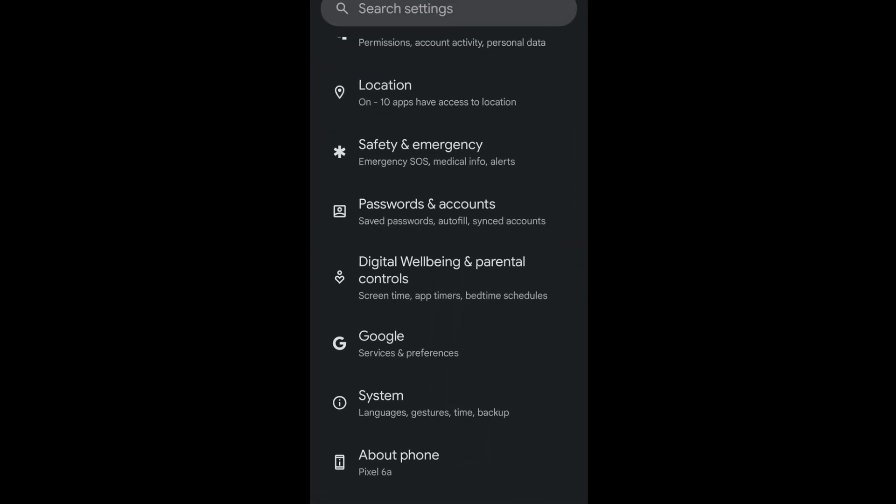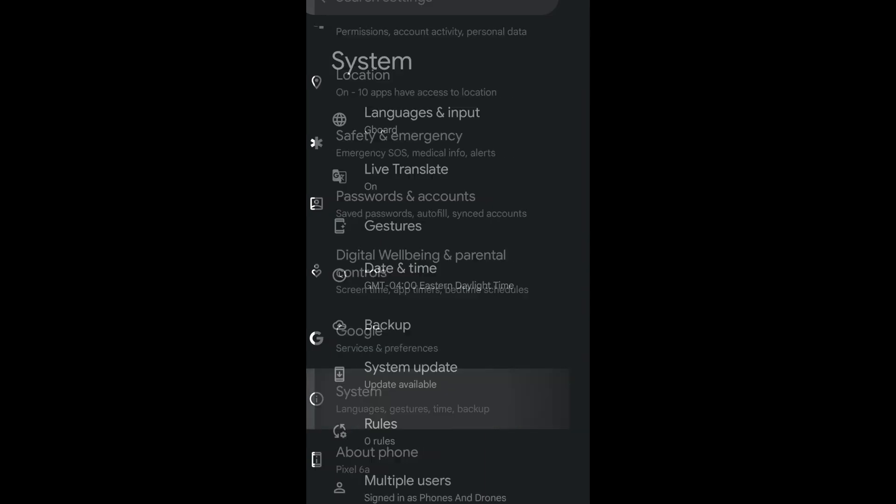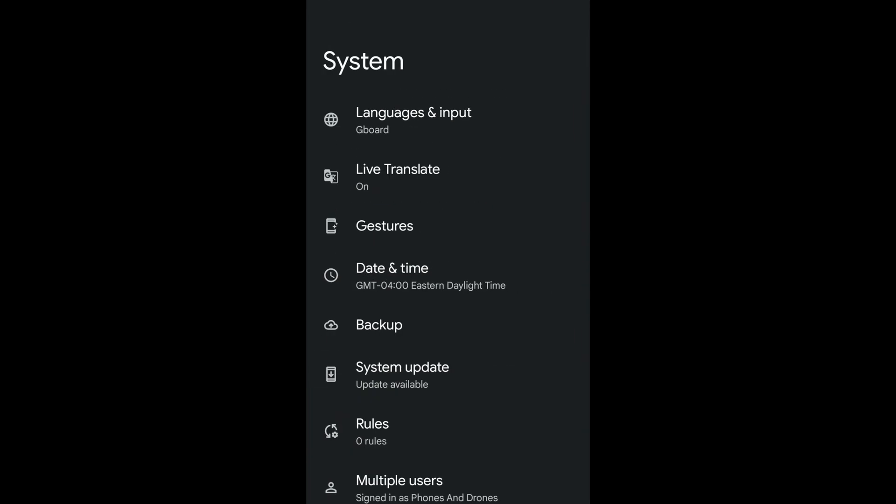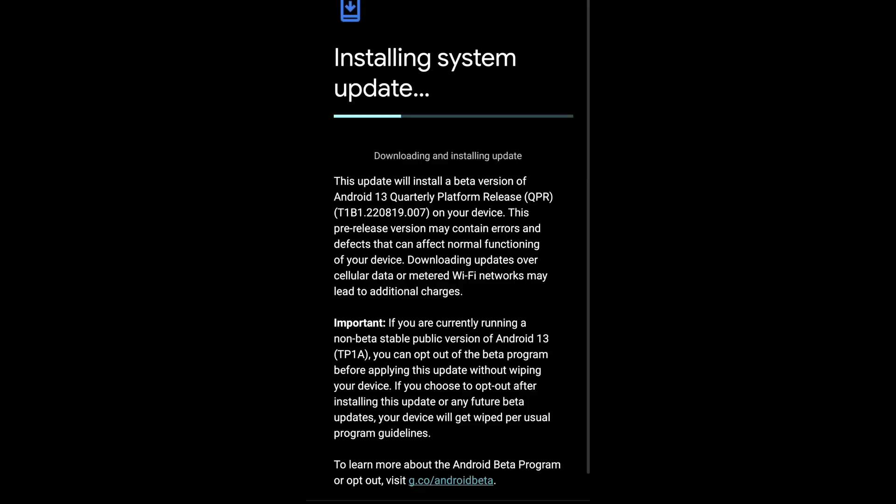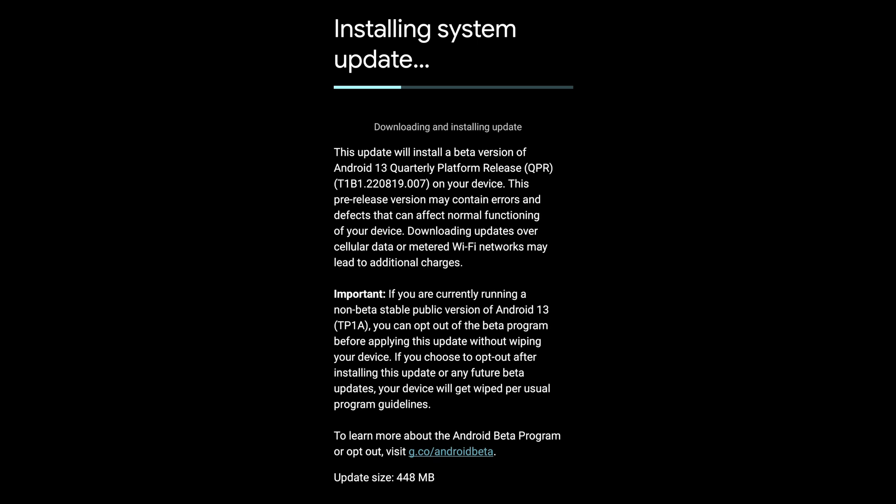So what it actually says is this update will install a beta version of Android 13 Quarterly Platform Release on your device. This pre-release version may contain errors and defects that can affect normal functioning of your device. Downloading updates over cellular data or metered Wi-Fi connections may lead to additional charges.